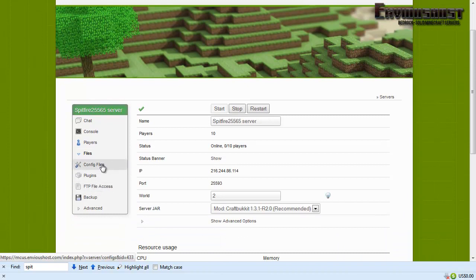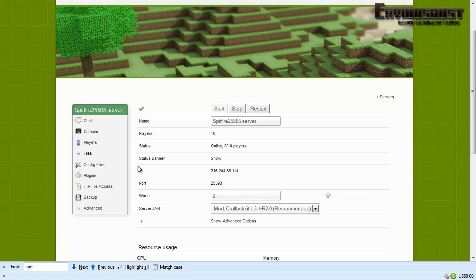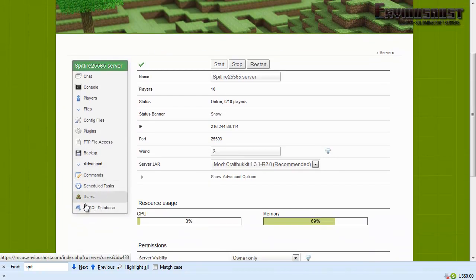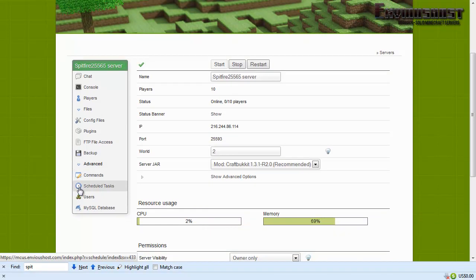In our next video we will take a look at the advanced area and we will move on from there. I'm Spitfire 25565 with Game Mode 5. Like, subscribe, comments please.